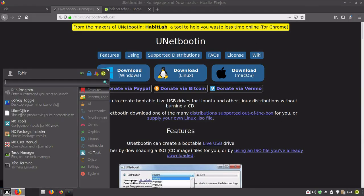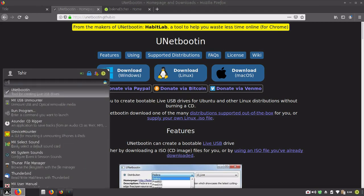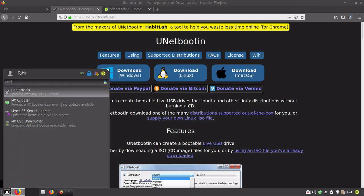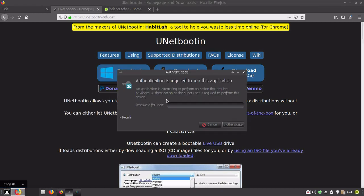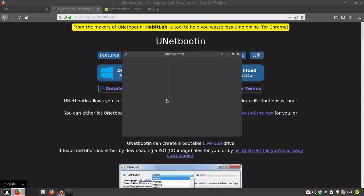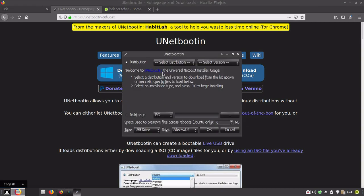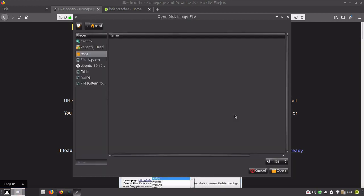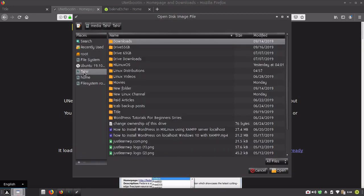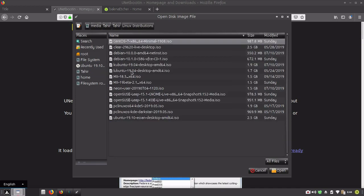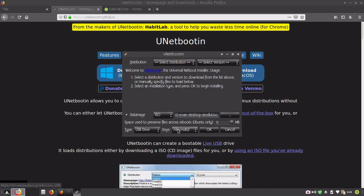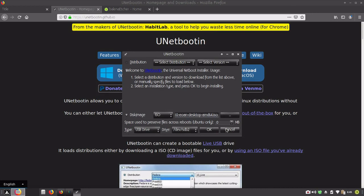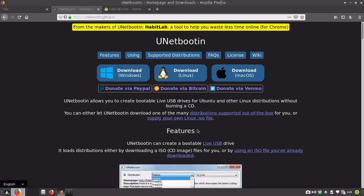I have already installed UNetbootin so you can see. Now I need to enter my password. Select this option disk image and now browse where you have downloaded your Linux distribution. Select USB drive, partition and click OK to create bootable USB.